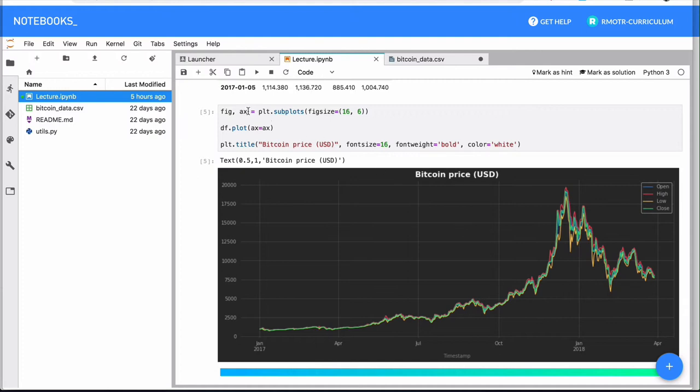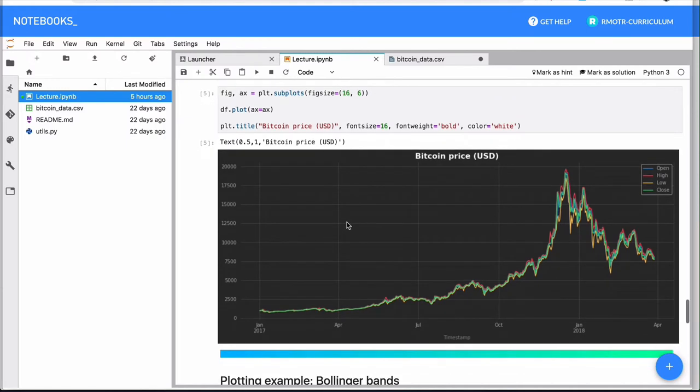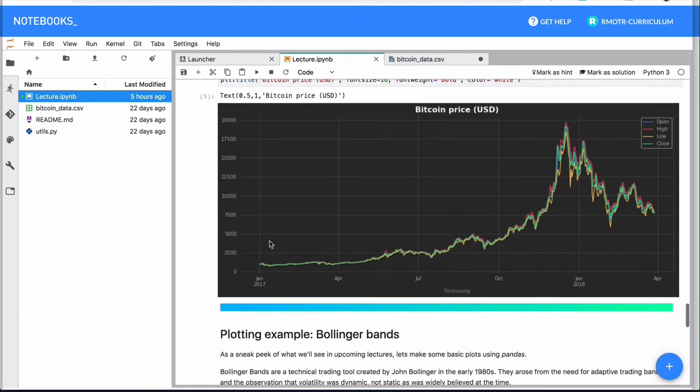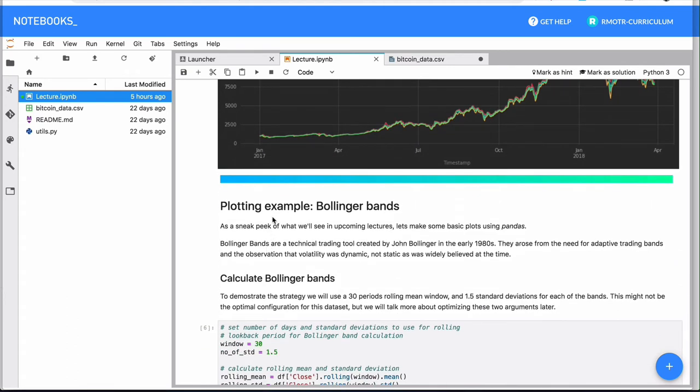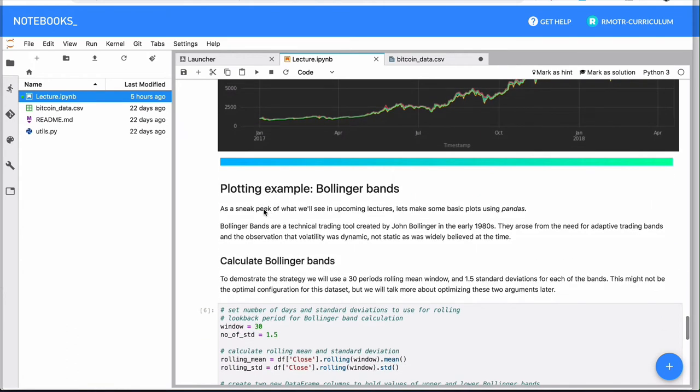But what we want to show you here is how simple it's going to be to, for example, plot something. So the whole pandas interface will let you also plot things and access multiple things that are, to be honest, a little bit outside the scope of pandas. But it plays nicely with other libraries, in this case with matplotlib, another library that we have to talk about in this course.